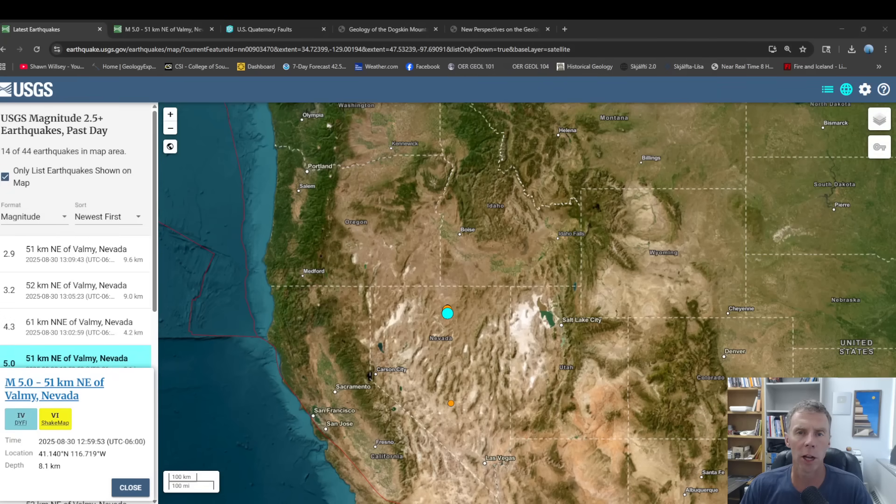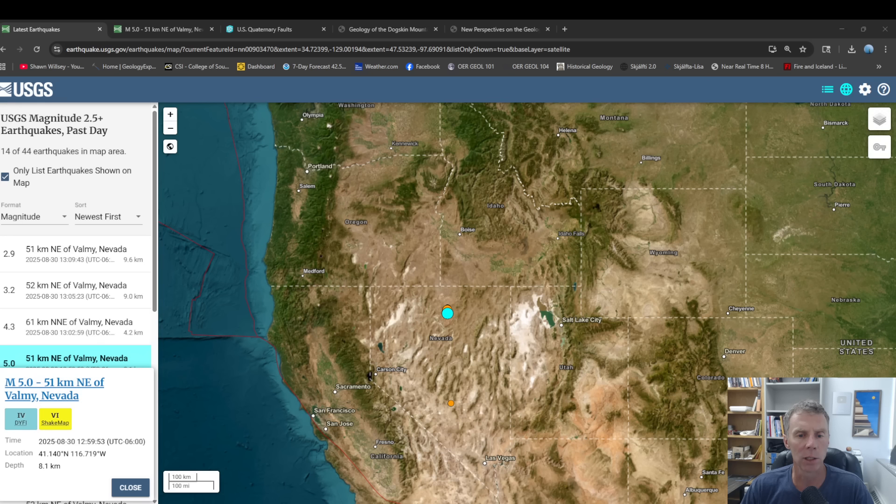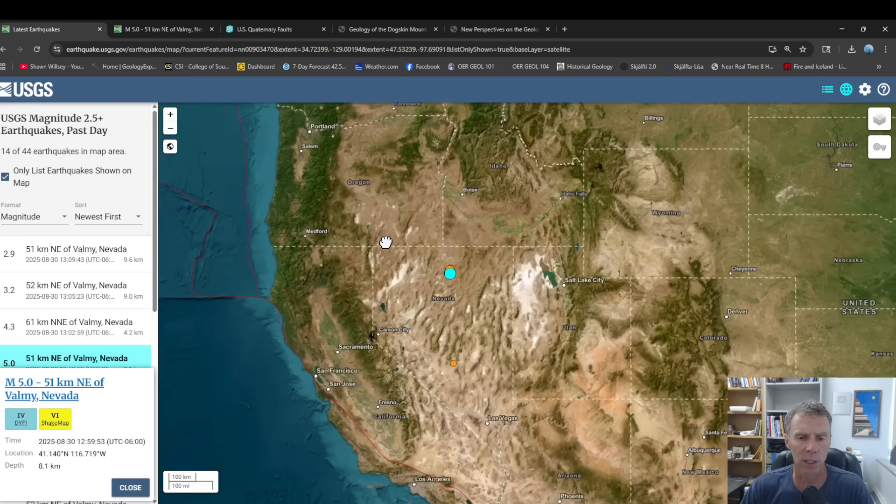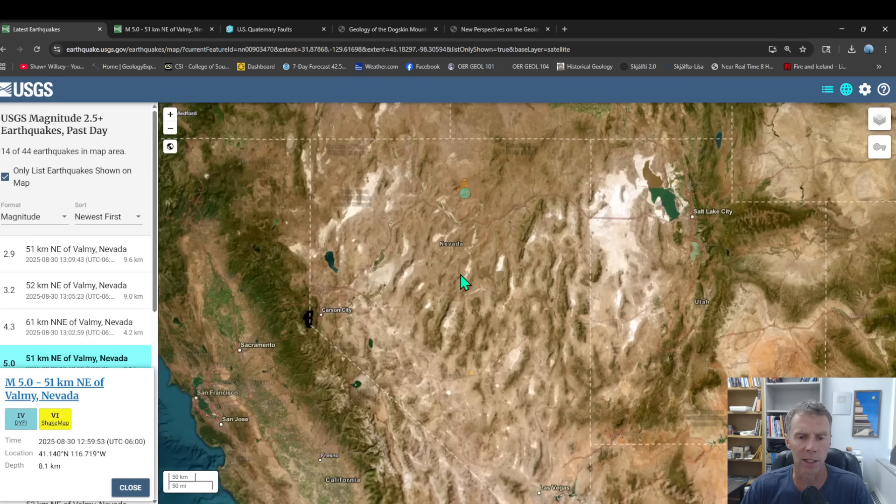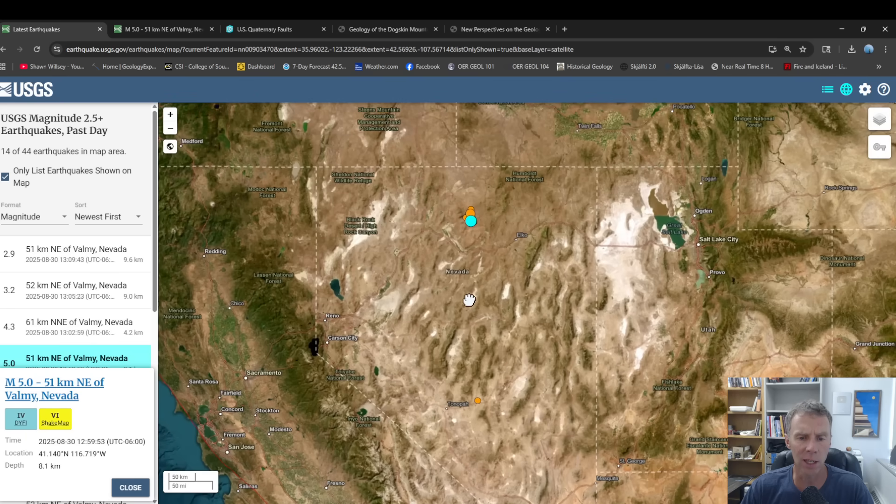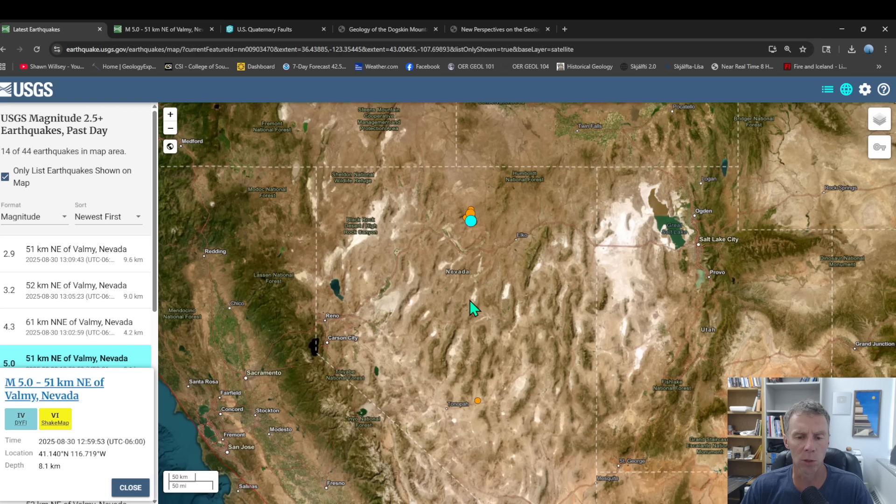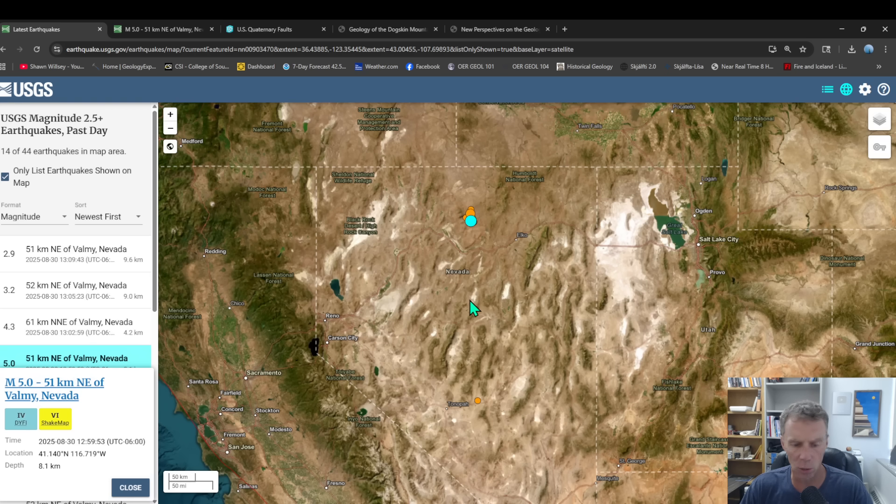Hey there team, geology professor Sean Wilsey with you here. Today is Saturday, August 30th and there was an interesting earthquake in north central Nevada that I thought we would discuss. This was about magnitude 5 and it occurred right around noon today in this part of north central Nevada, an area that's not super common when it comes to earthquakes. I dove into this a little bit and wanted to share with you just why we saw earthquakes in this area and what's going on geologically, but let's start with the earthquake itself.